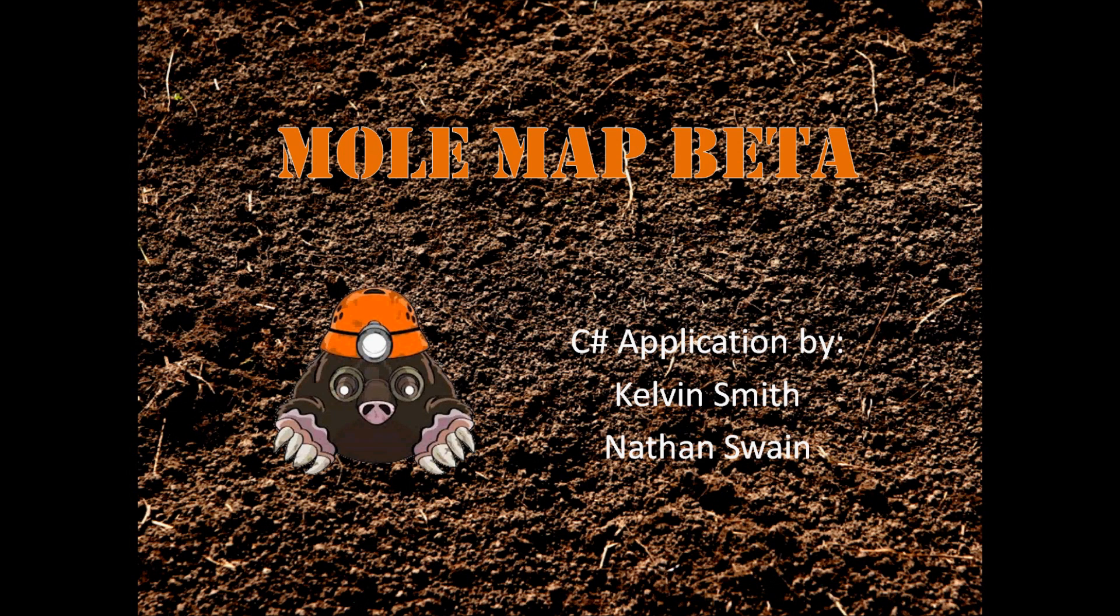That's map to mole beta. Thank you for watching our presentation. We hope you enjoyed it.